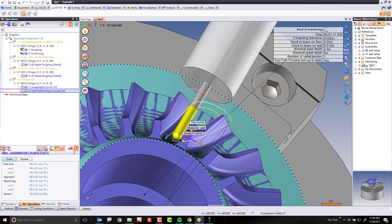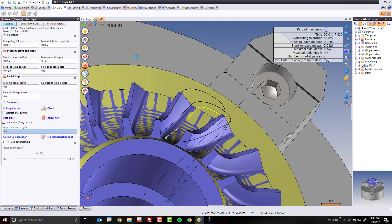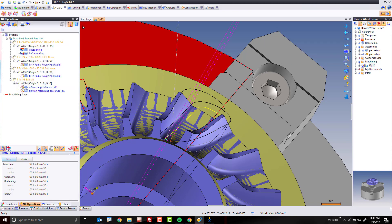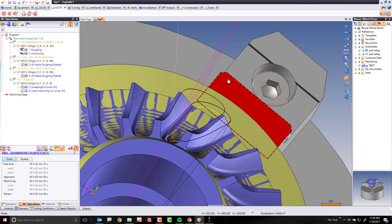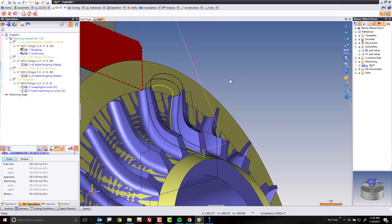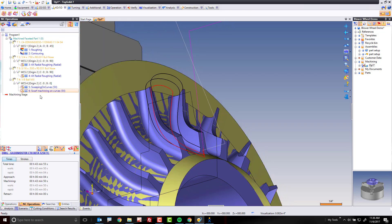Now we're going to do one more quick thing. We're going to go to settings. We're going to go to our lead in, lead out. And we're going to add an overcut of, why not, 150,000. It's a little more than the radius of the cutter. And now we have a really, really, really nice tool path.